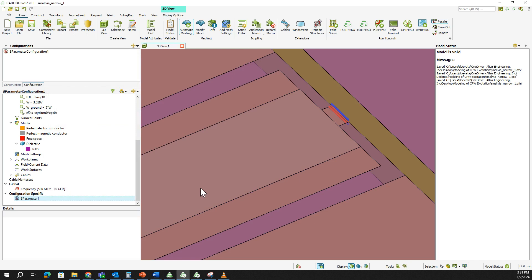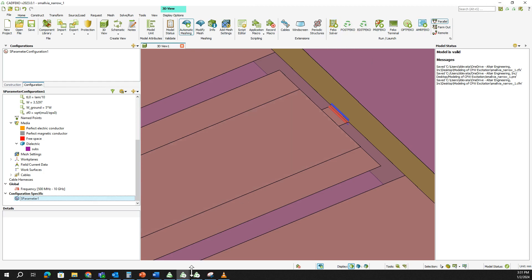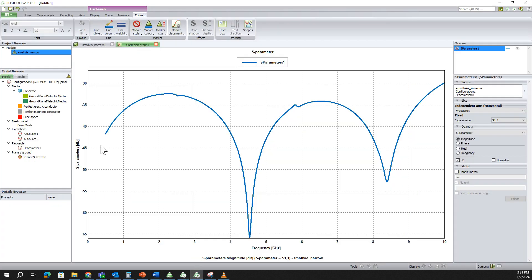Once the grounded coplanar waveguide is set up on the planar multi-layer substrate, we are ready to run the simulation. Just click the FEKO solver button. Then go to the Post-FEKO results and you can see the S11 of this coplanar waveguide — it is working very smoothly from 500 MHz to 10 GHz.